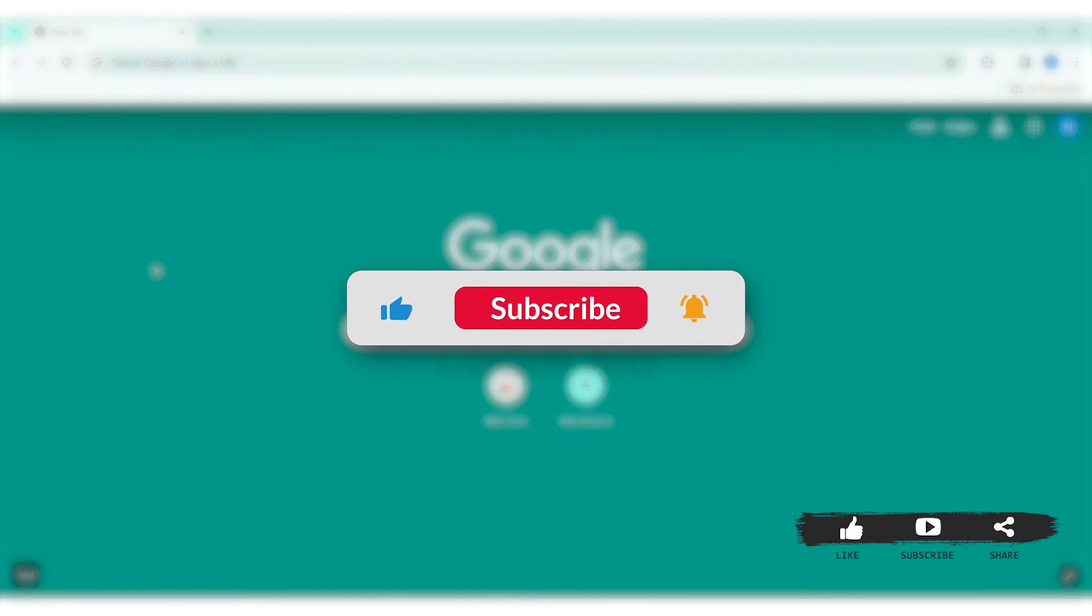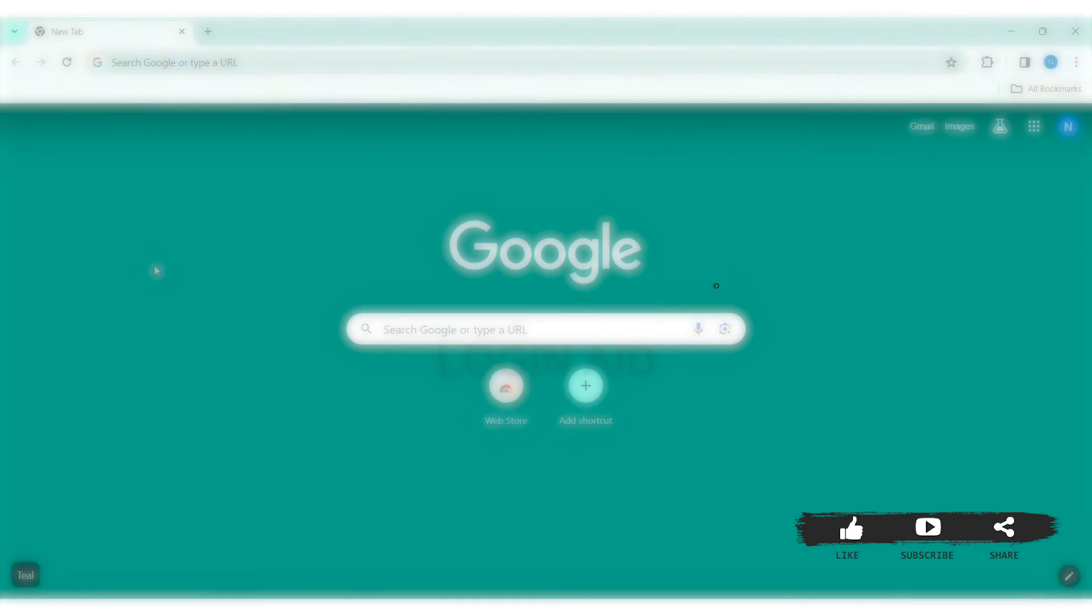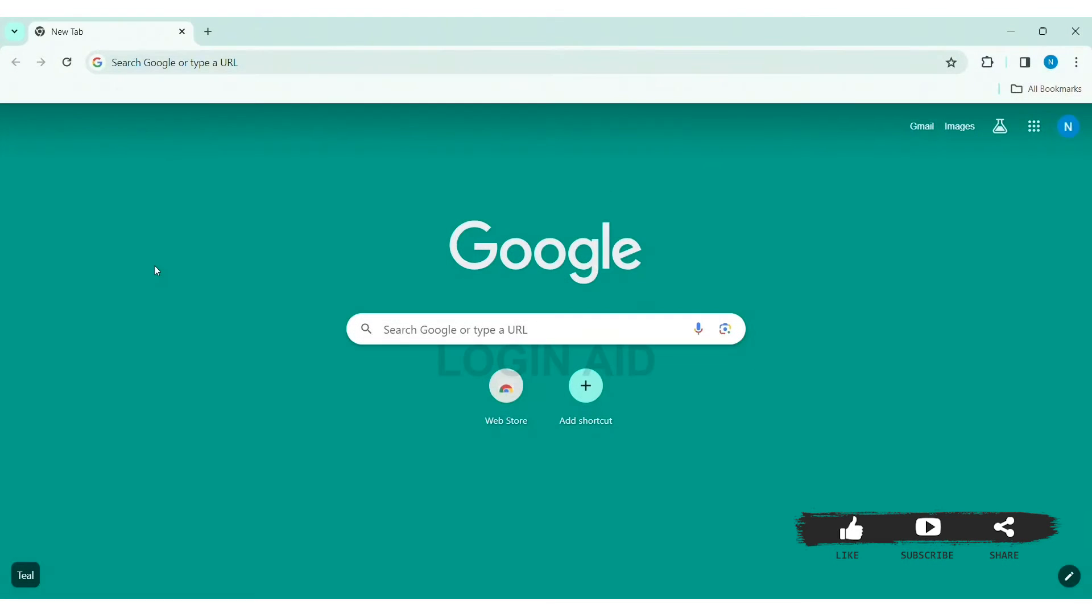And hit the notification bell so you never miss any other tutorials like this. To create a Rev account, you need to first open your web browser available on your PC. I am using Google Chrome. Now go to your search bar and type rev.com.